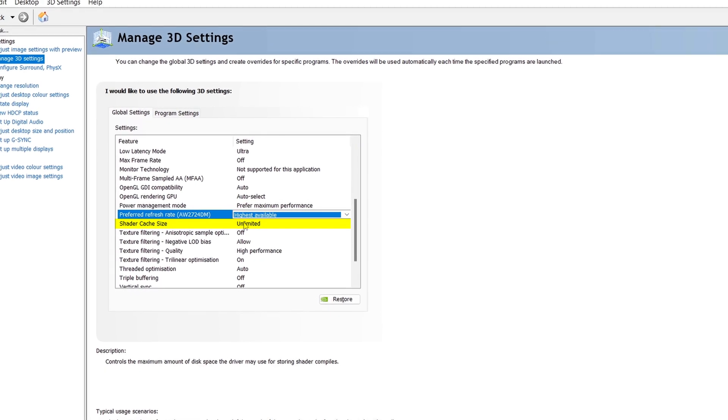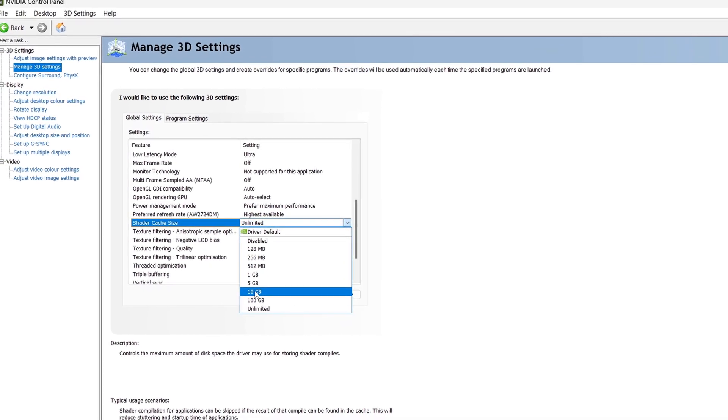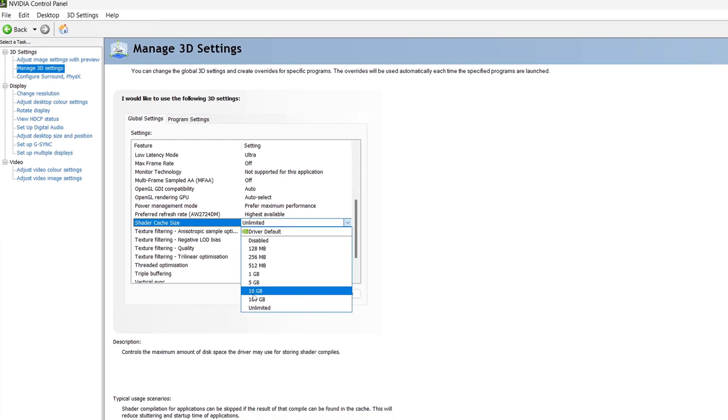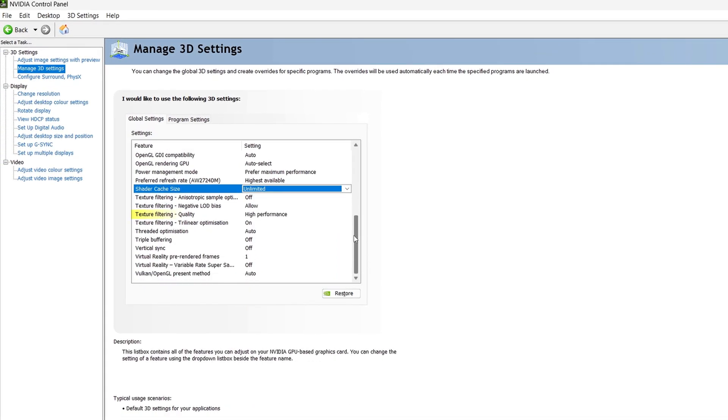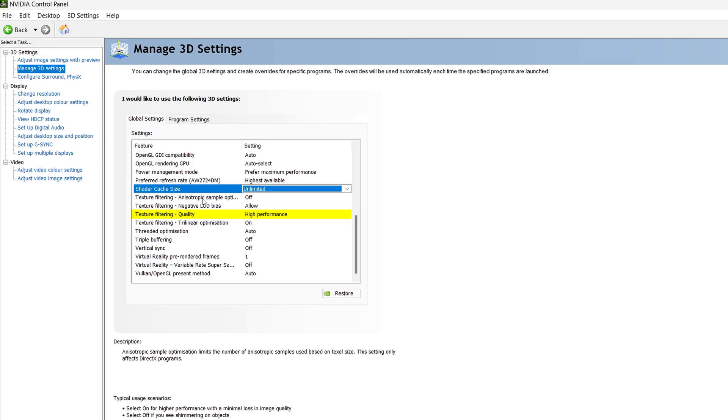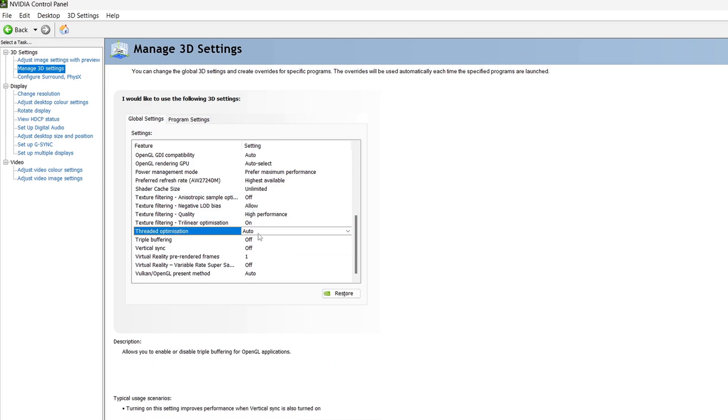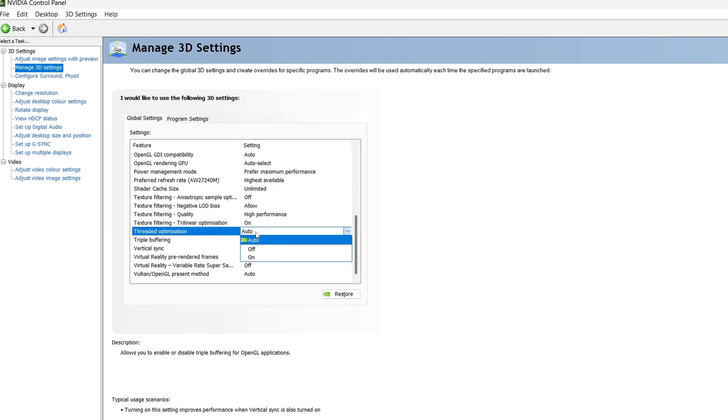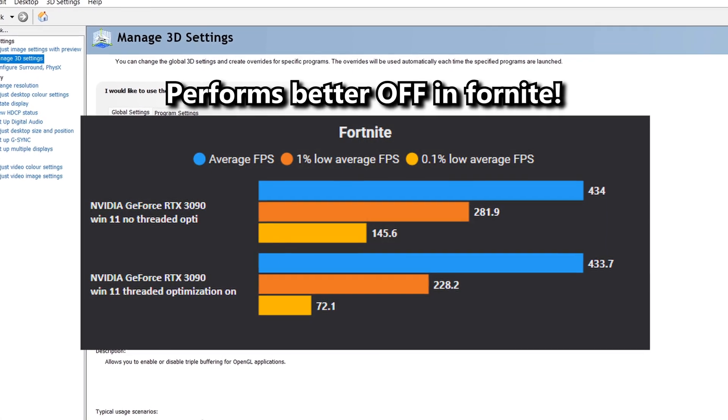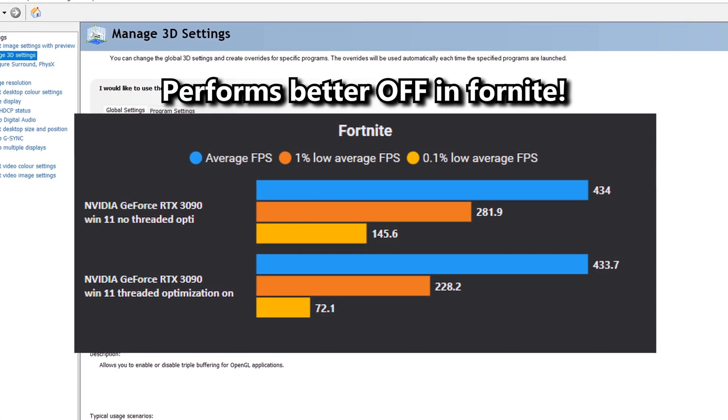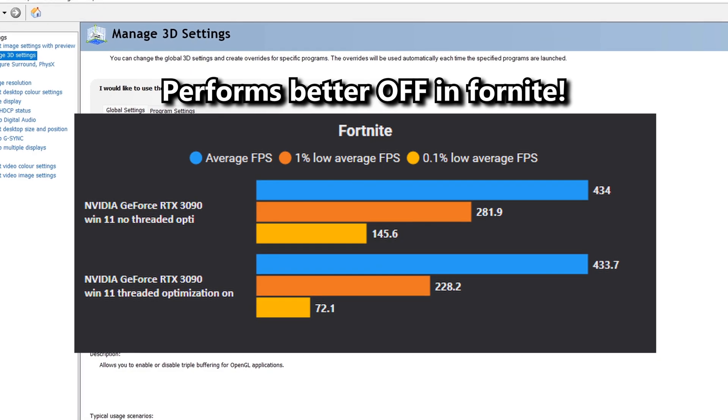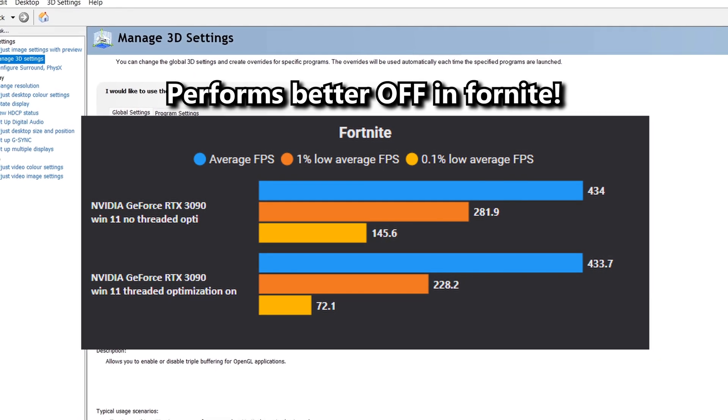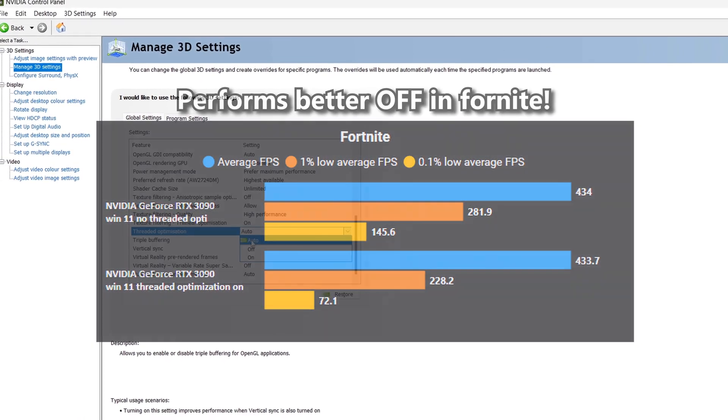For most people, shader cache size should be left at 10GB, only set this to unlimited if you have a lot of storage. Texture filtering quality should be set to high performance for the most FPS or quality if you want better visuals. Thread optimization should usually be set to auto to let your game pick what's best for the most FPS. Enabling this allows your game to use all of your CPU cores, which can improve performance in some cases, however may do the opposite in others.